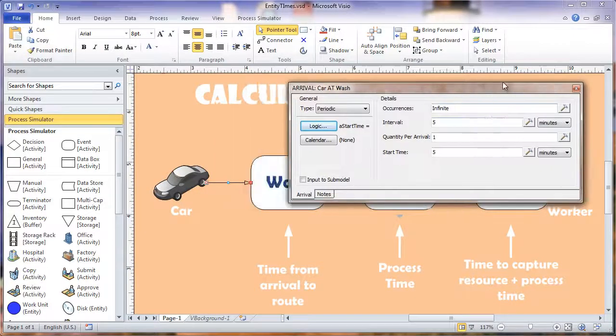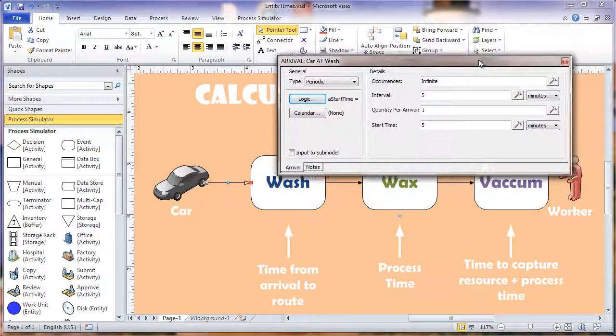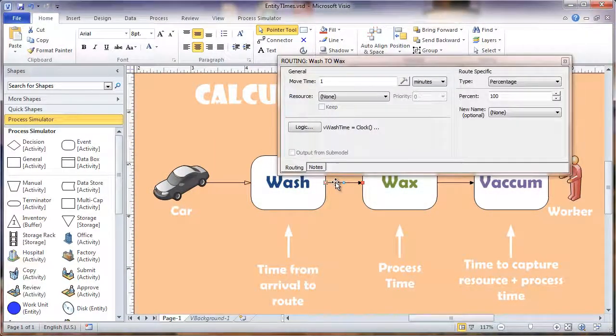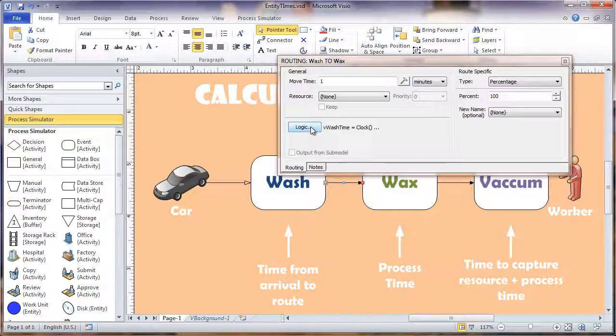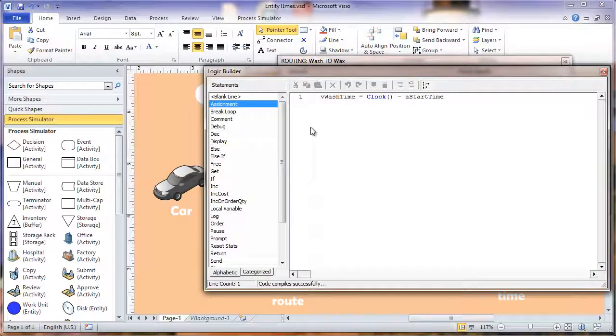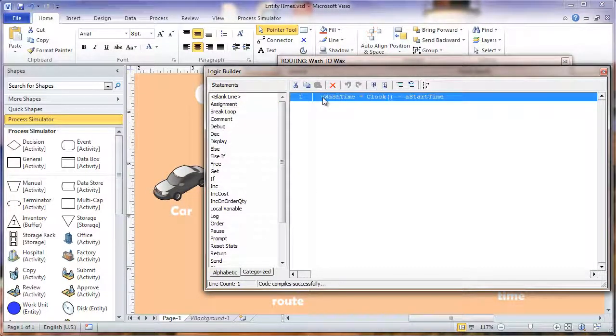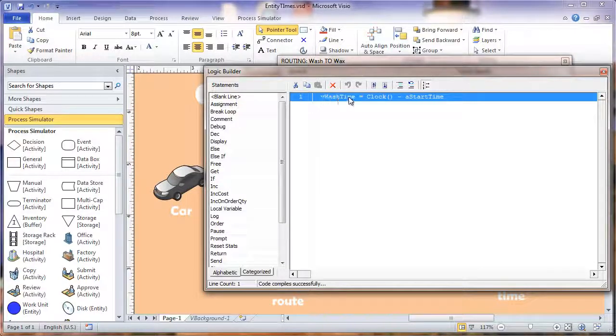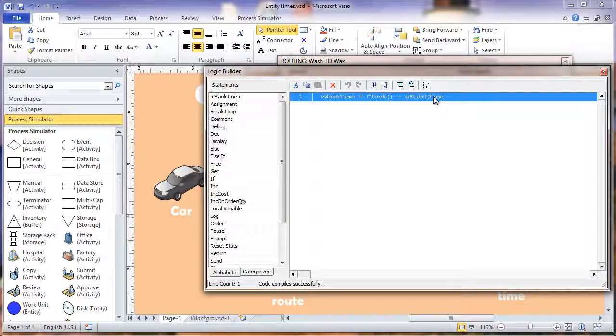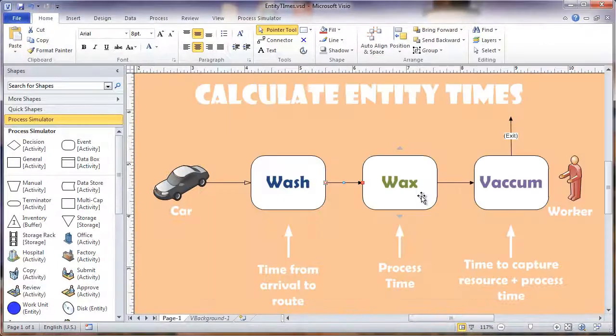Now if we go to the properties of our routing out of the wash and click into the logic, we have our V wash time equal to the clock minus our start time. That will give us the amount of time from when the car arrived to when it routed out.